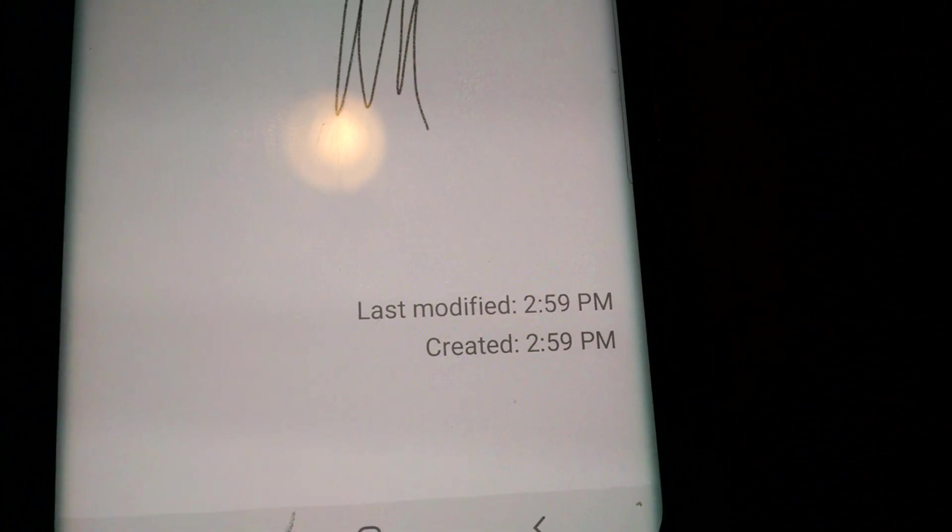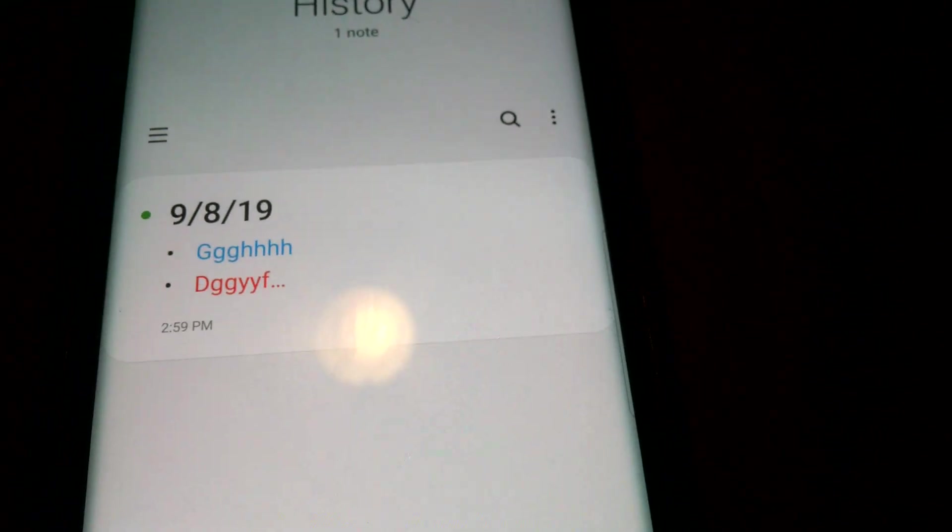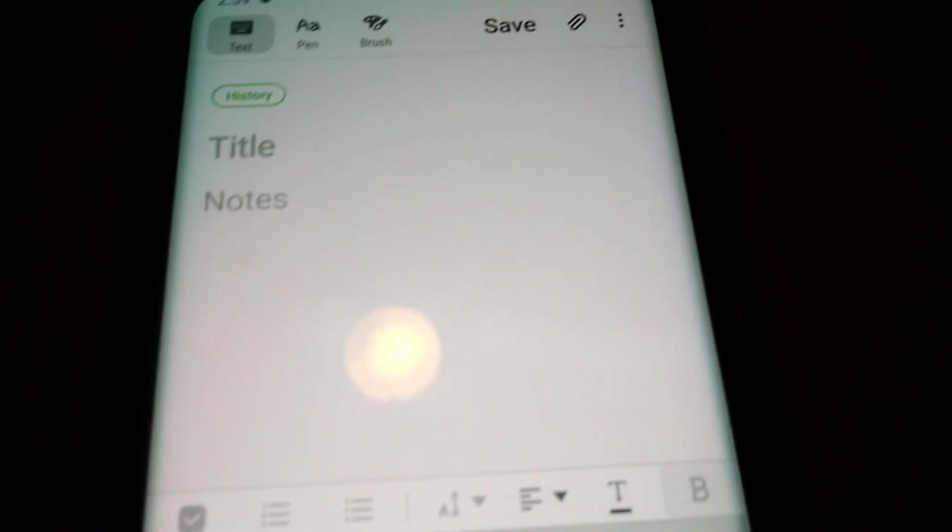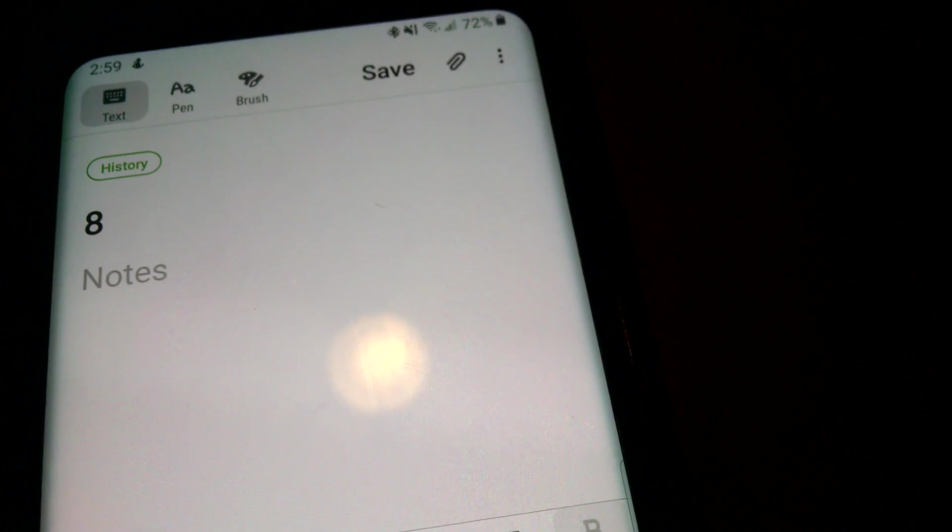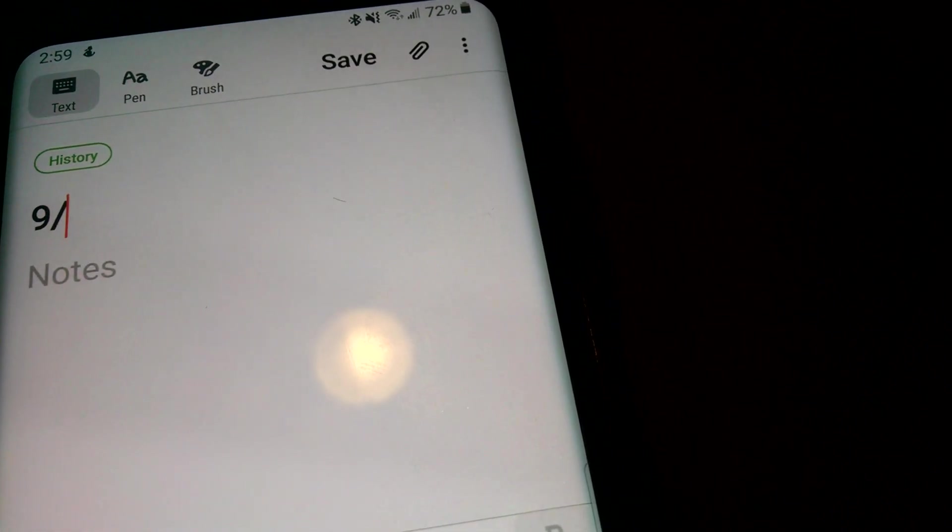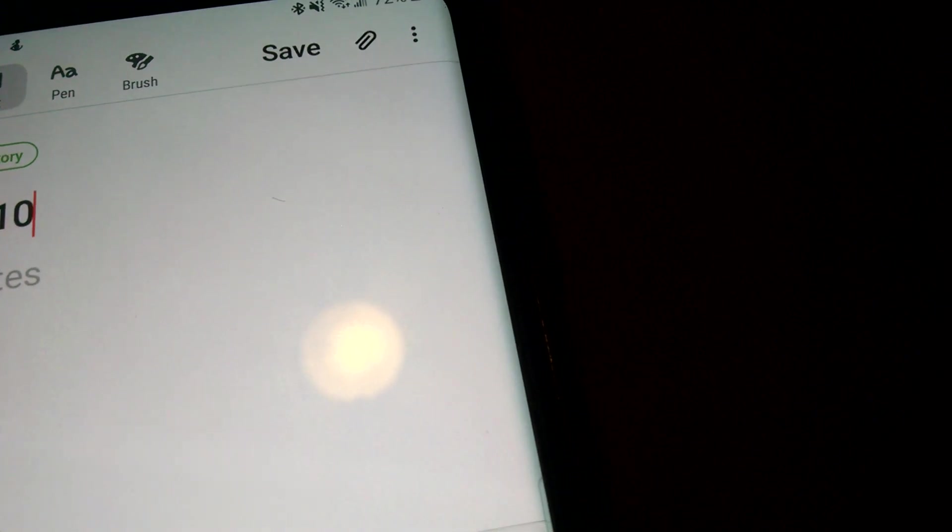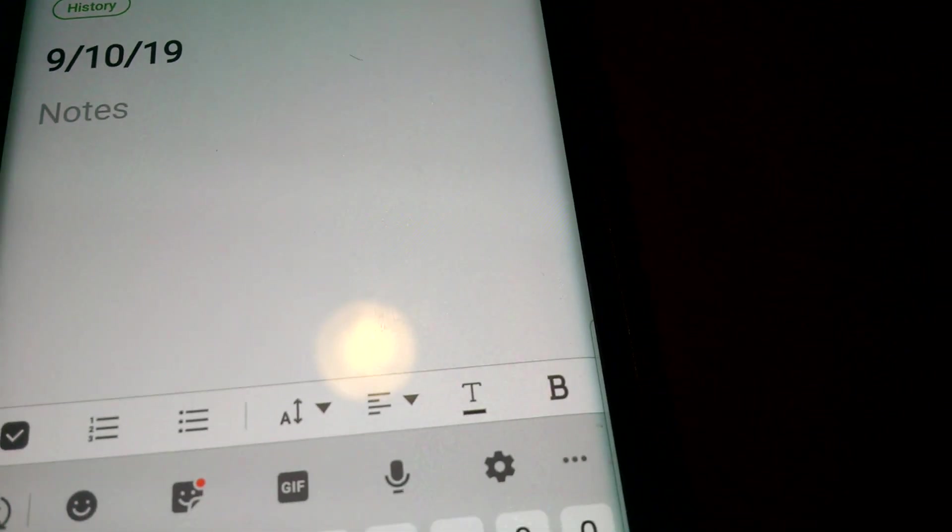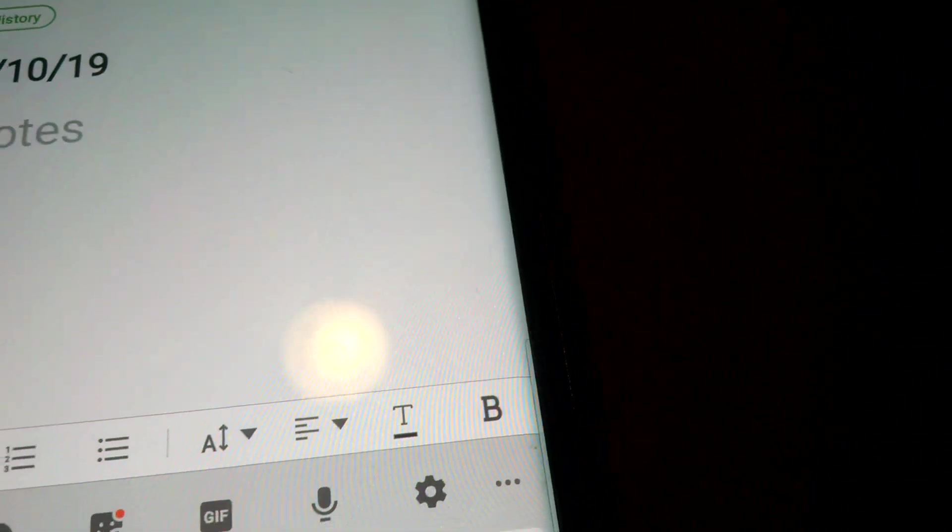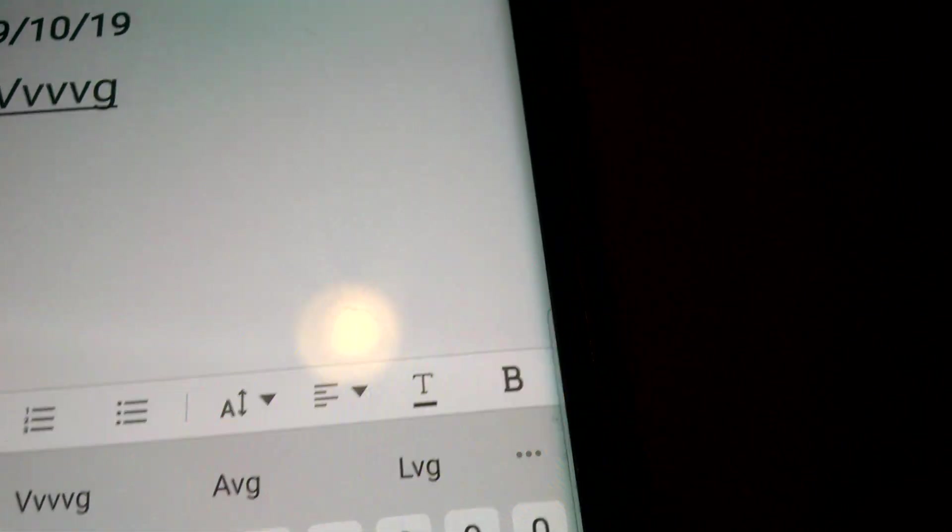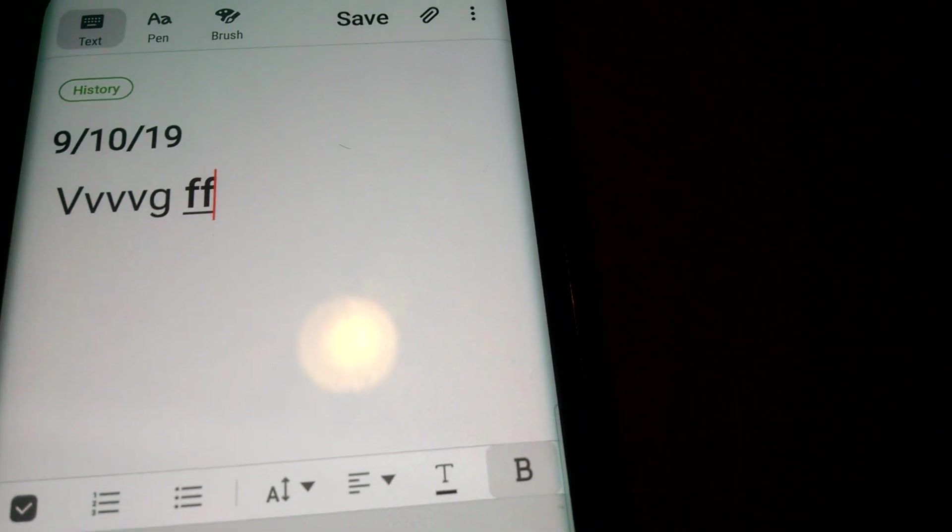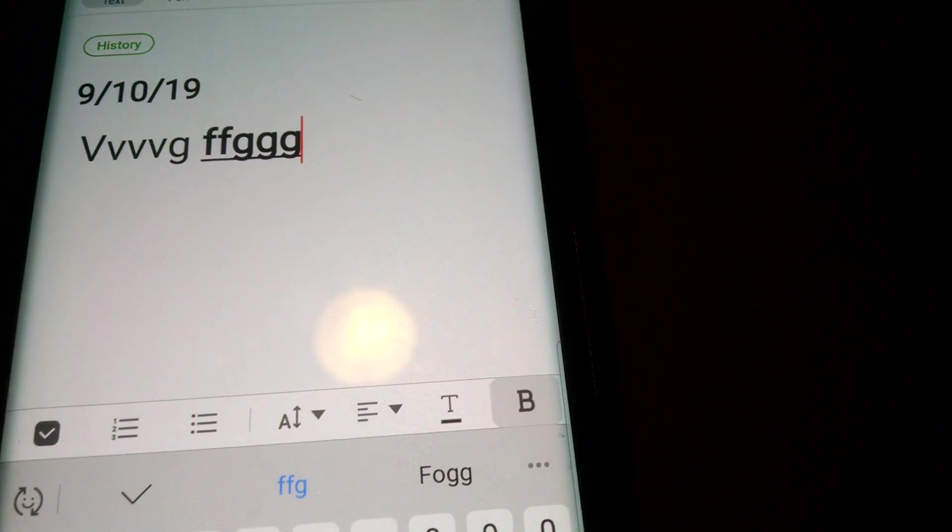And it will tell you when it was last modified and created. You can do another thing as well. Let's say these are notes for 8 or 9/10/19. You can even do different, you can do a large font or even bold the words if you want to do it bold.